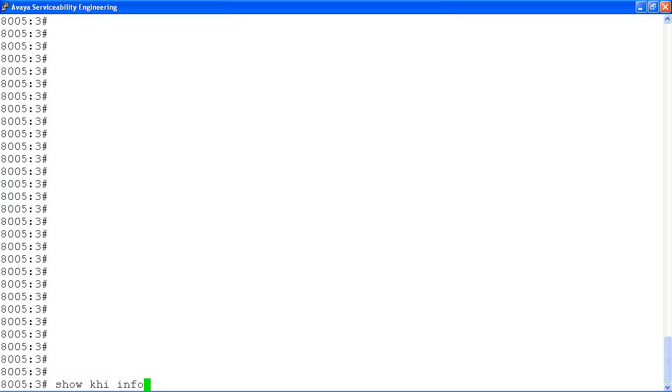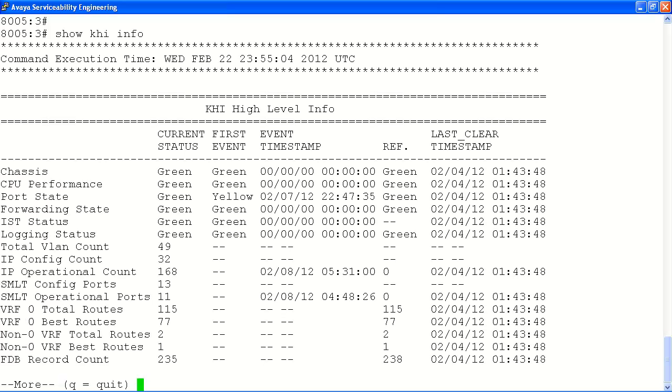The next command in our tech tip is the show KHI info command. This command provides a high level snapshot of various system resources and services and their current status as well as showing timestamps of recent events. Pay special attention to any events that do not show up in a green status.